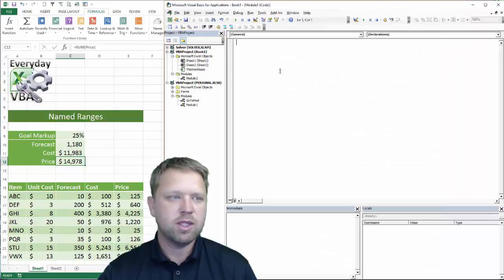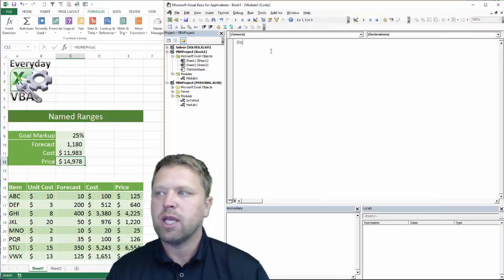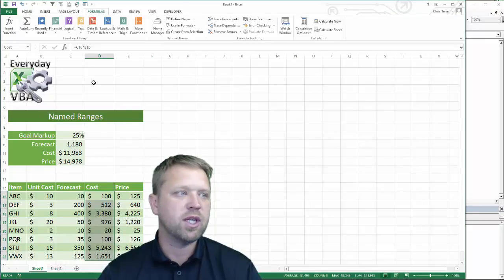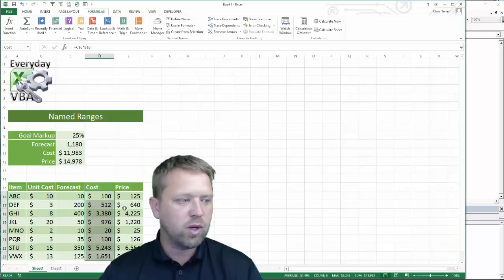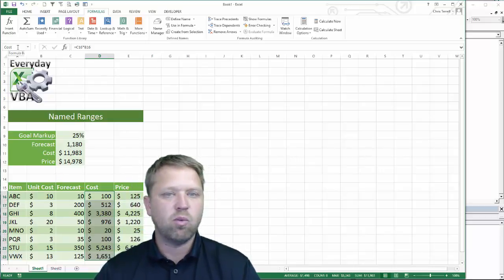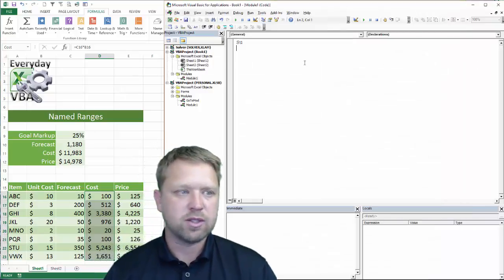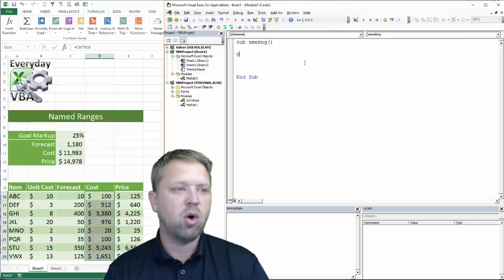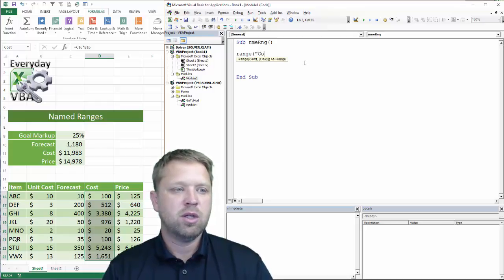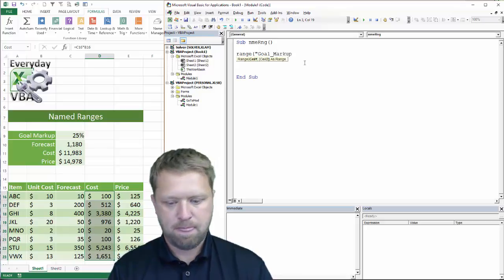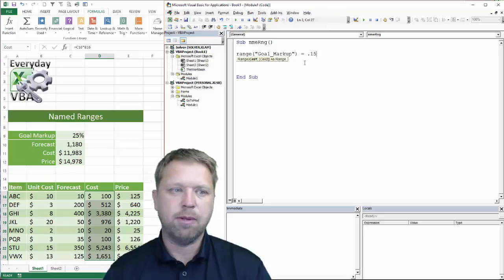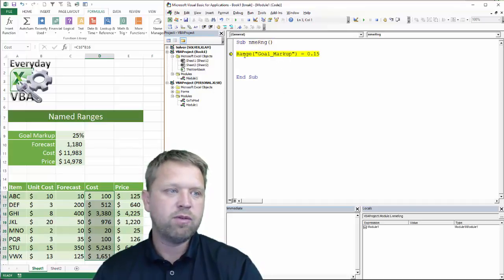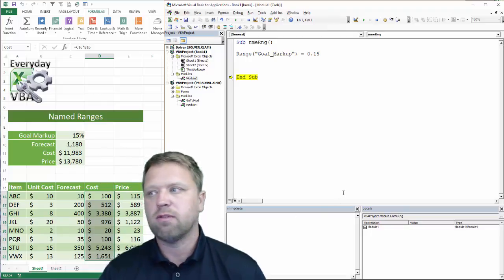So how do you use this in Visual Basic? You would use named ranges like any other range — the only difference is you're not referencing the cell address. For example, instead of referencing D16 through D23, you'd just reference 'cost' by name. We're going to do a sub called NME_RNG and change our goal markup: Range("goal markup") = 15%. All of our formulas update — it's awesome.